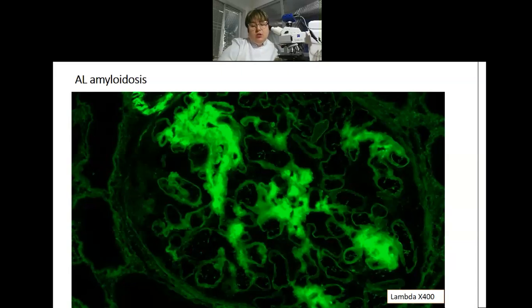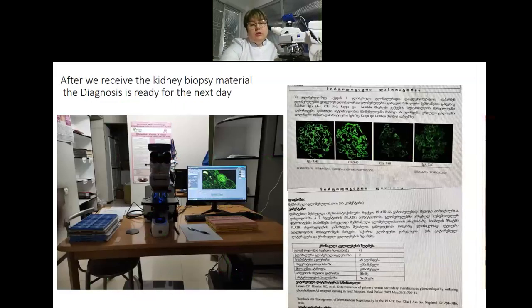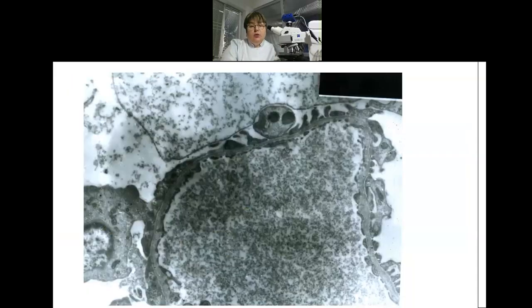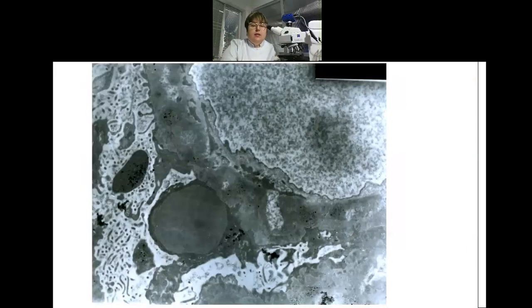Turnaround time is also very important. After we receive the biopsy, the diagnosis is ready the next day. Electron microscopy is also available — the result for amyloidosis is available later, after about a week. Electron microscopy study provides additional information and improves upon the light microscopy and immunofluorescence findings.